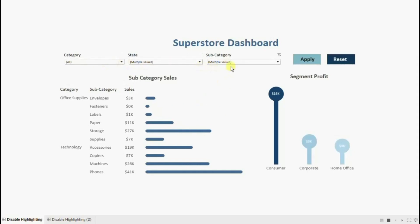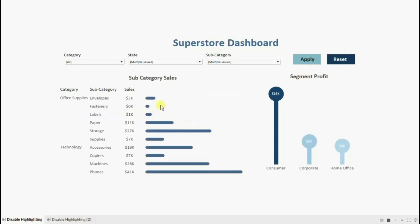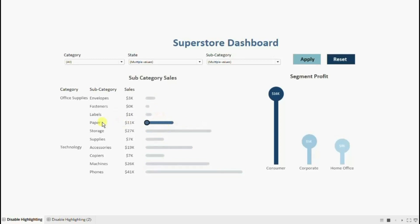You will observe that here we can see highlighting on the apply button. The requirement is that we need to remove this highlighting from the apply button to have a clean looking dashboard. Also, you might have noticed that when we click on any bar, the selected bar gets highlighted and the remaining bars get grayed out. We also need to remove this type of highlighting from the charts.